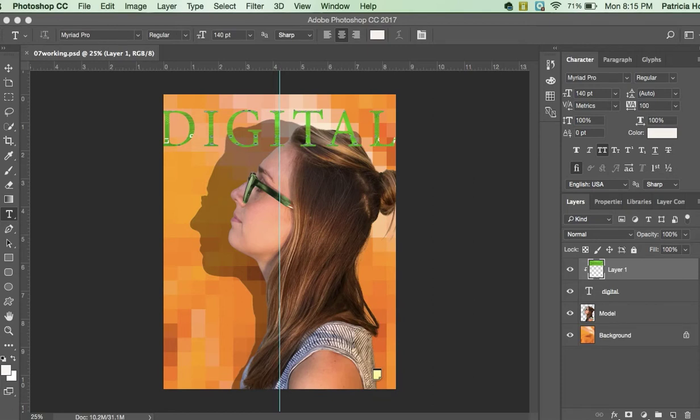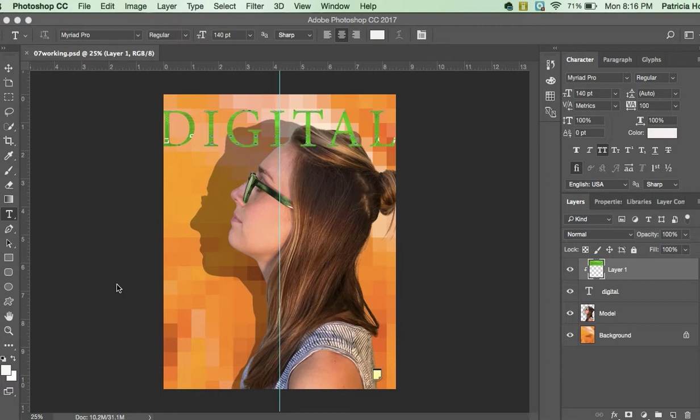Okay, we are continuing here with Chapter 7, this is part 2 of our chapter work. This is video number 2. What we're going to do next is we're going to put an inner shadow on this word digital that we just created.